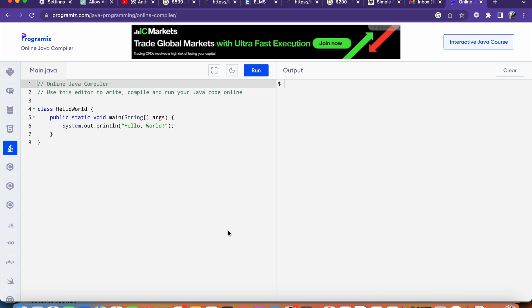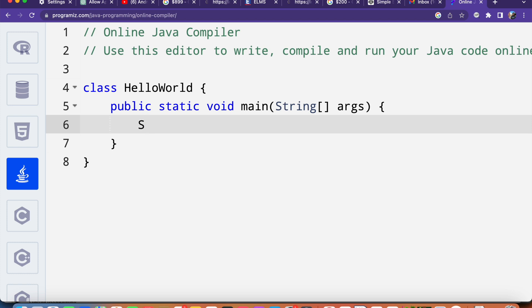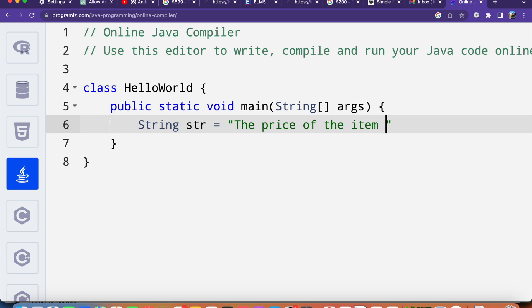We can go ahead and create the string here. I will say string str equals to, for example, the price of the item is 125.56.